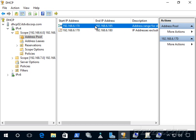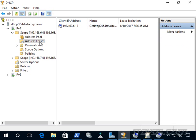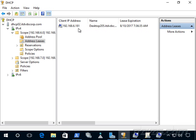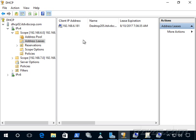And when it hands it out, that's called an address lease. And we can take a look at our address leases here. We can see one computer, desktop 205, received the IP address of 192.168.6.181. And if I had more computers on my network that were using DHCP, we would see them here. And they would have different IP addresses that this DHCP server handed out.